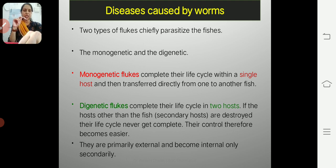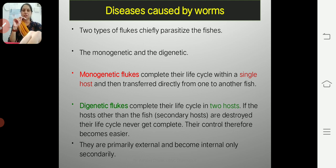Monogenetic flukes are parasites that complete their life cycle in the body of a single host. They are directly transferred from one fish to another — there is no intermediate host, only a single host which is the fish.